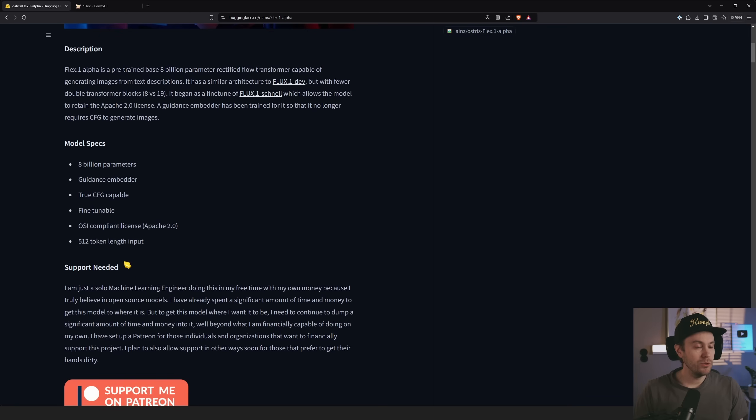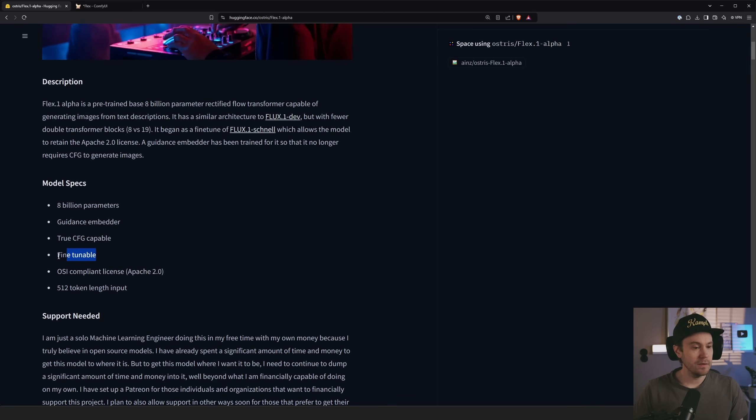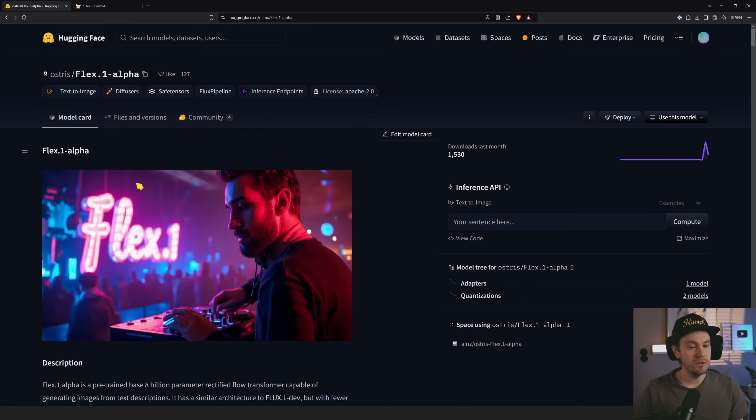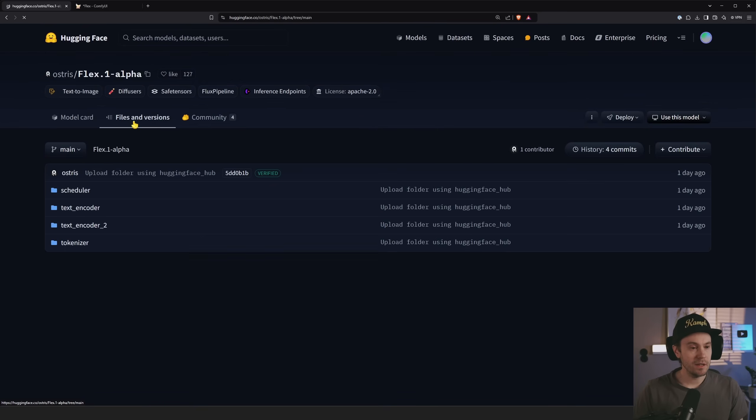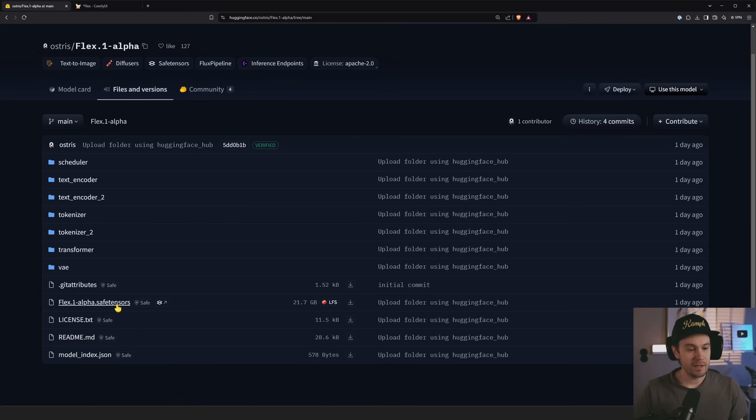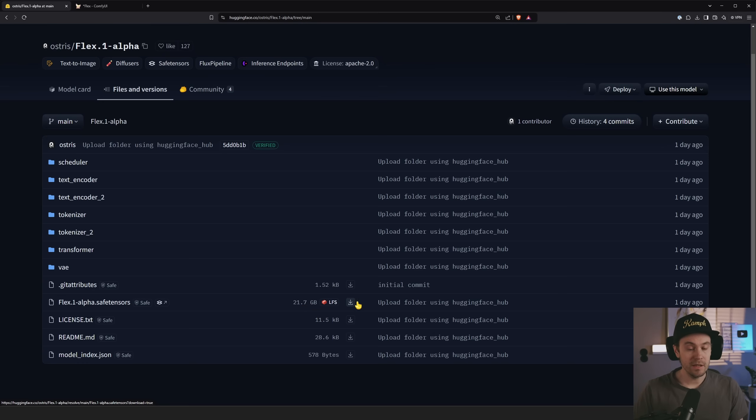Compared to the other models, this is an 8b model. The others, the Flux Dev ones, are 12b and they claim here fine-tunable. There's still debate going on if the others are fine-tunable or not. All you need to do is get this file here, Flex Alpha Safe tensors. It's a doozy, 21GB, but it has the text encoders and the VAE included so you only need this.